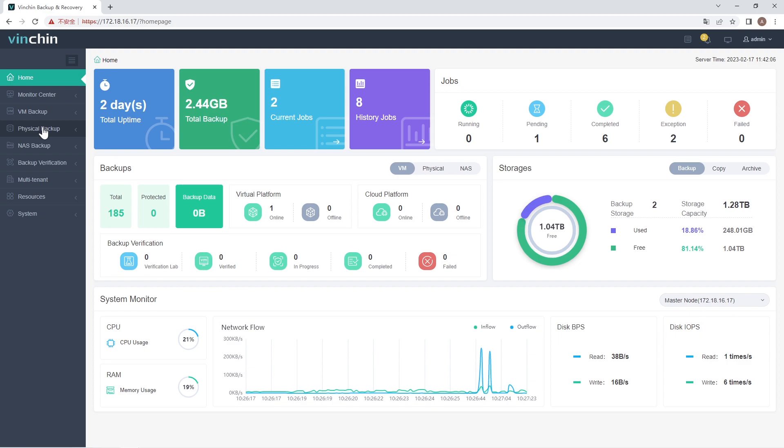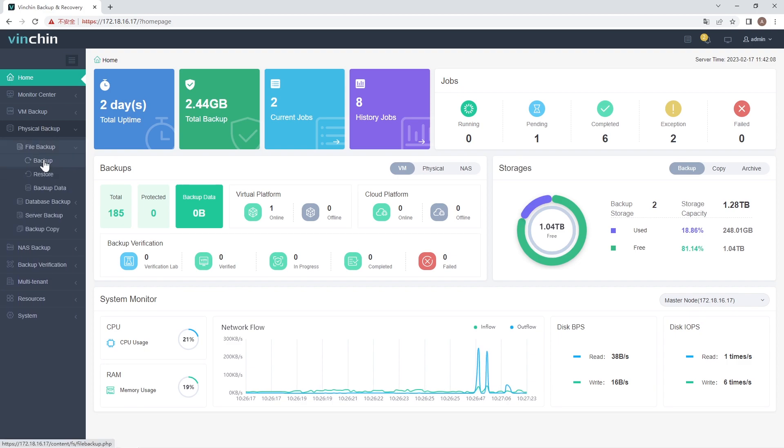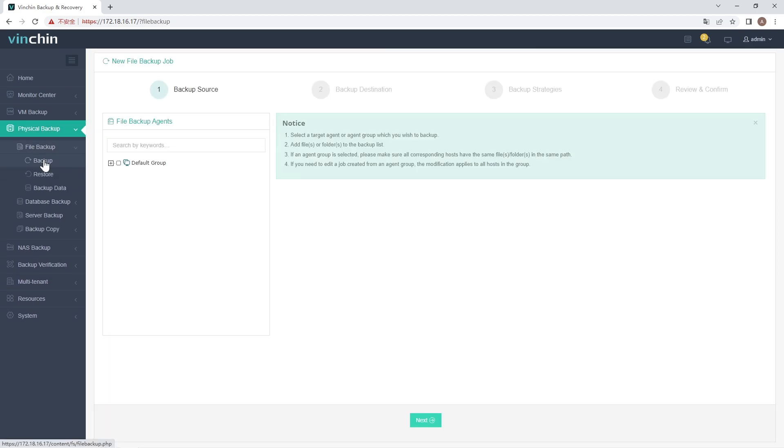Navigate to Physical Backup, File Backup, Backup page to create a new job. The four-step wizard will guide you through the process. Step 1: Choose a Backup Source.